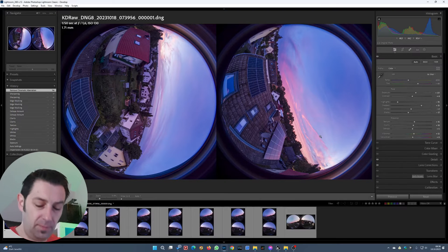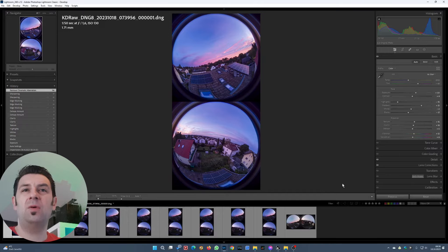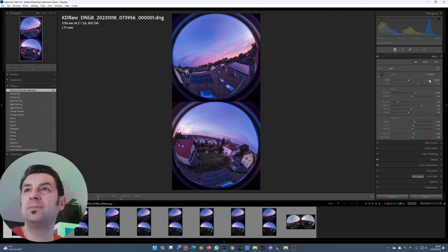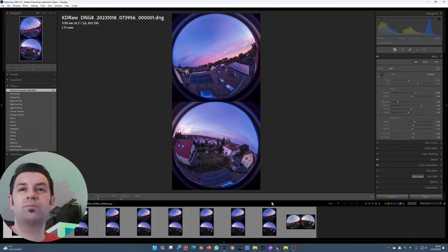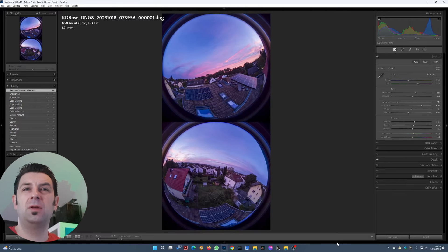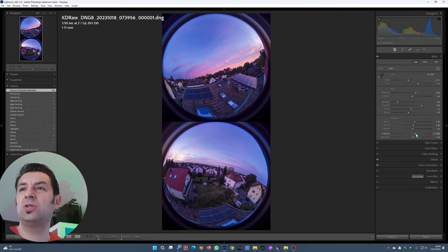Now we turn the photo back. Under Transform, we rotate it to the left so we have the original orientation back — otherwise we cannot stitch it; the orientation has to be the same as before. We can also pop the Vibrance a bit — the colors look nice.